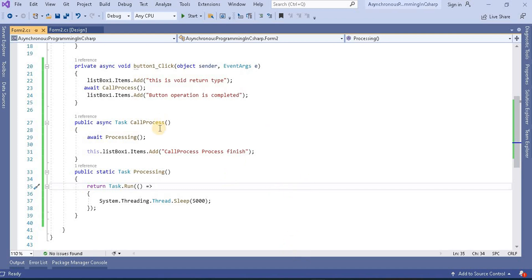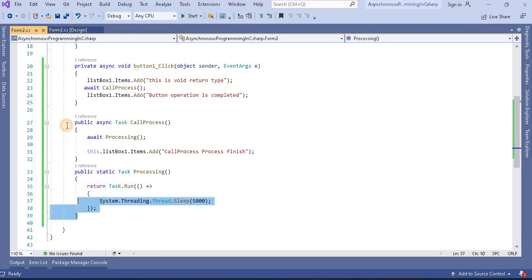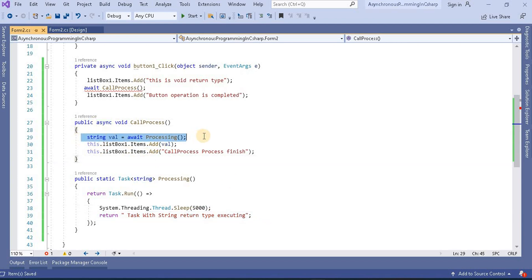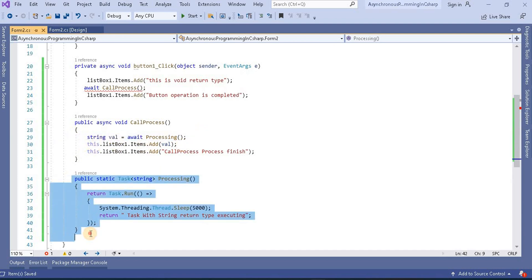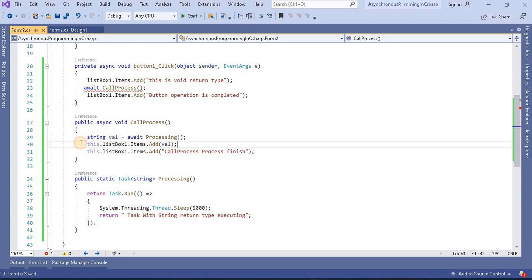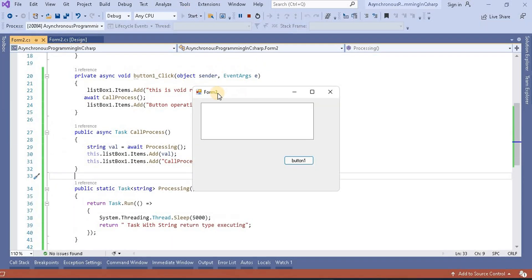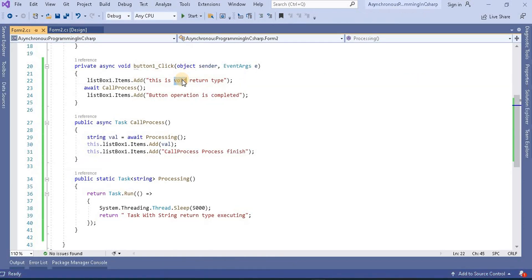Now, if we want to return a generic type from a method, what changes do we need to make? We replace the relevant code so that the Task now returns a string. The processing method returns this string, and in callProcess we use await, capture the return value into a variable, and add it to the list box. Since callProcess is now returning void, we change it to return Task. Let's label this 'Task generic return type'.